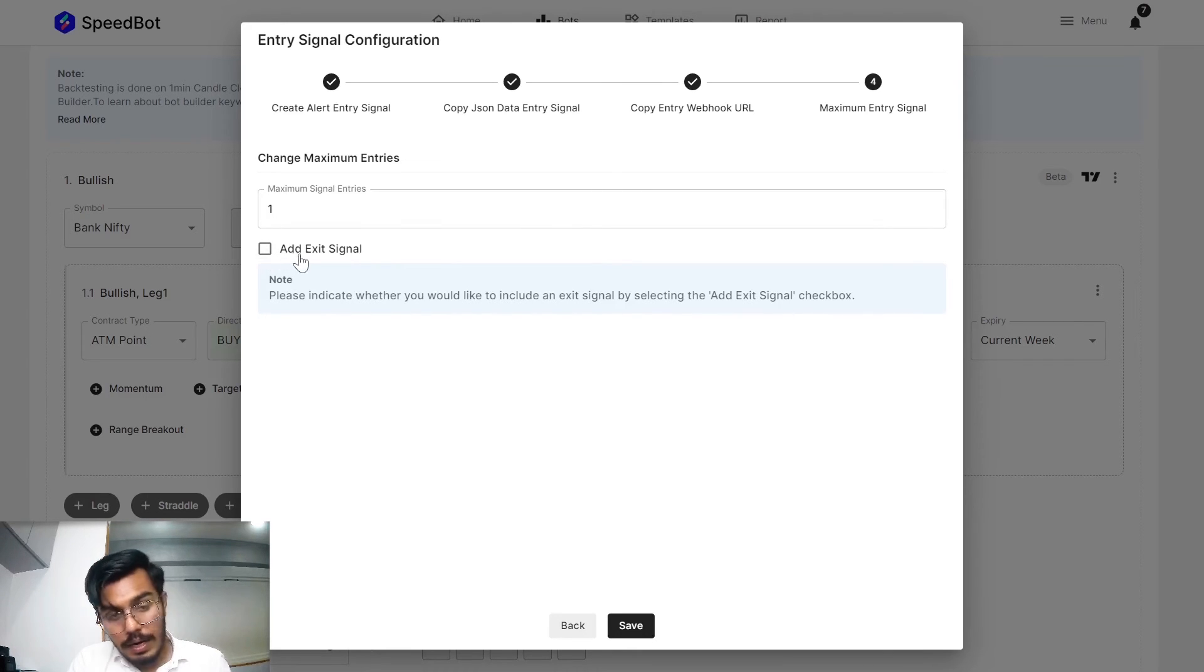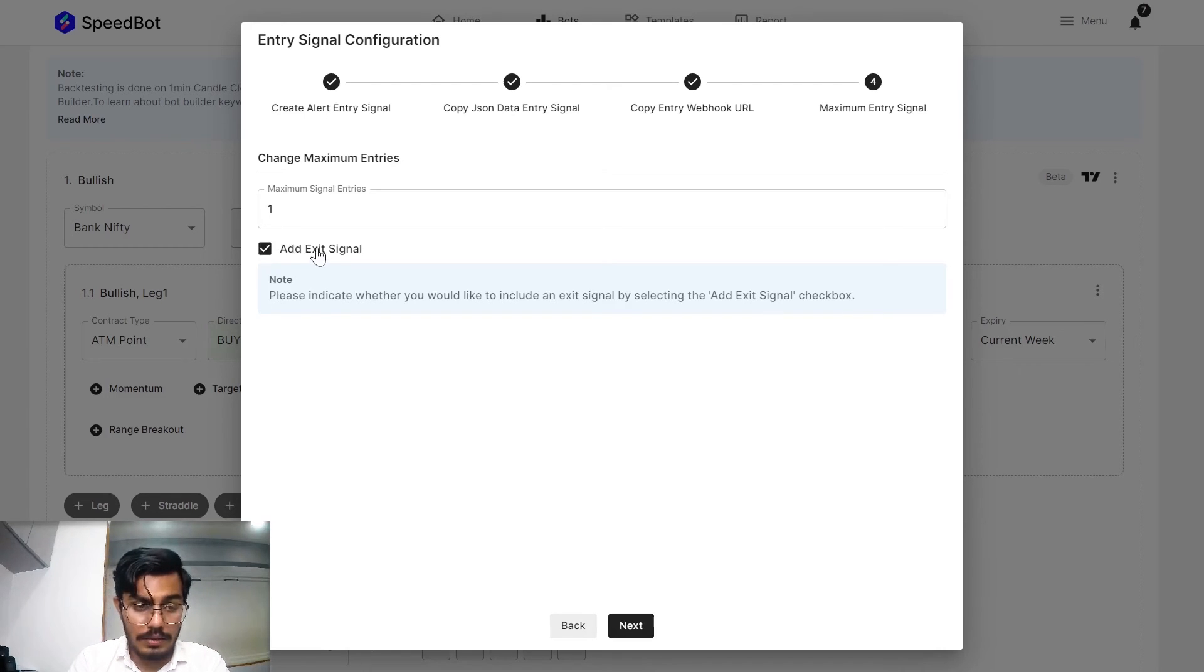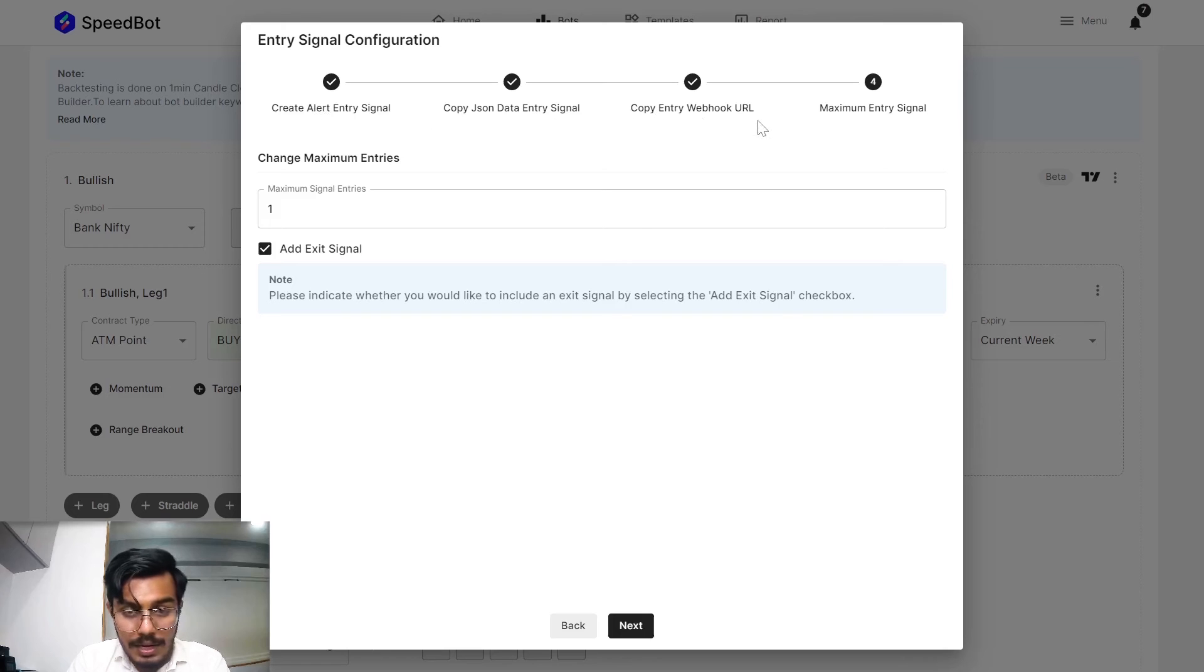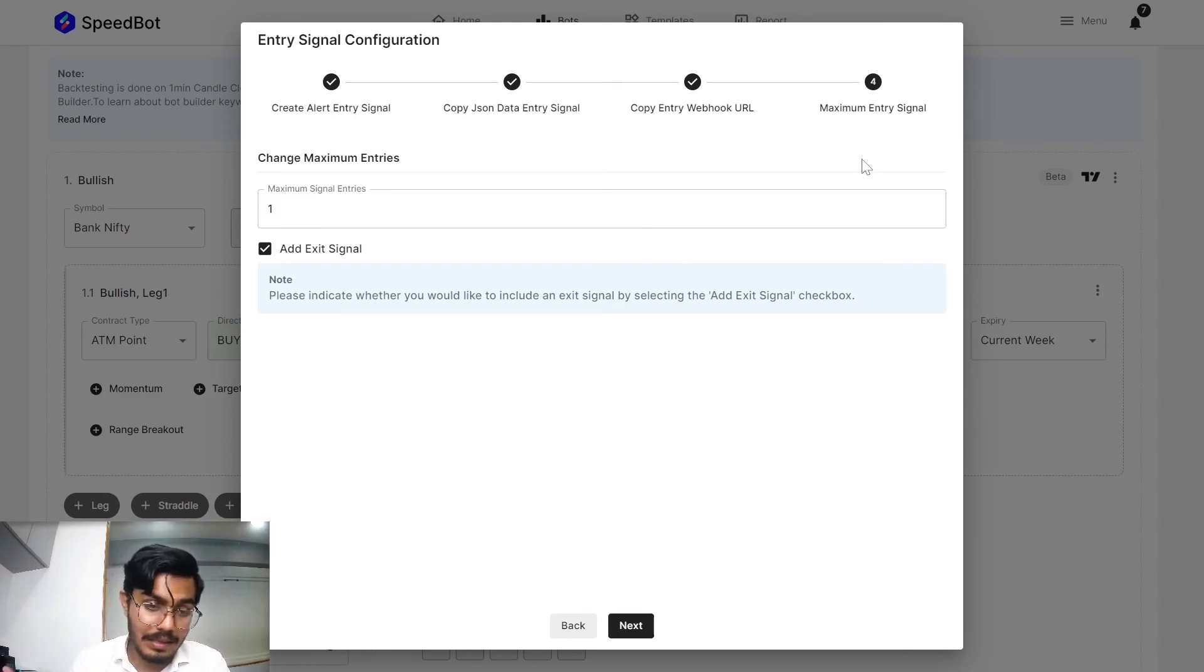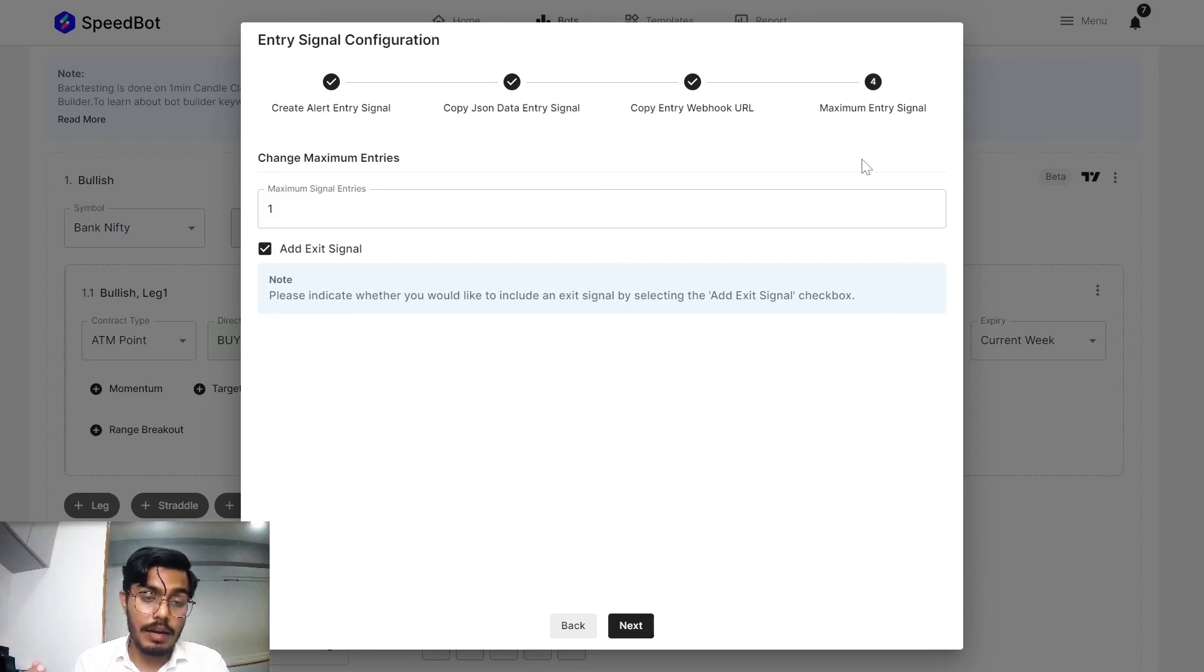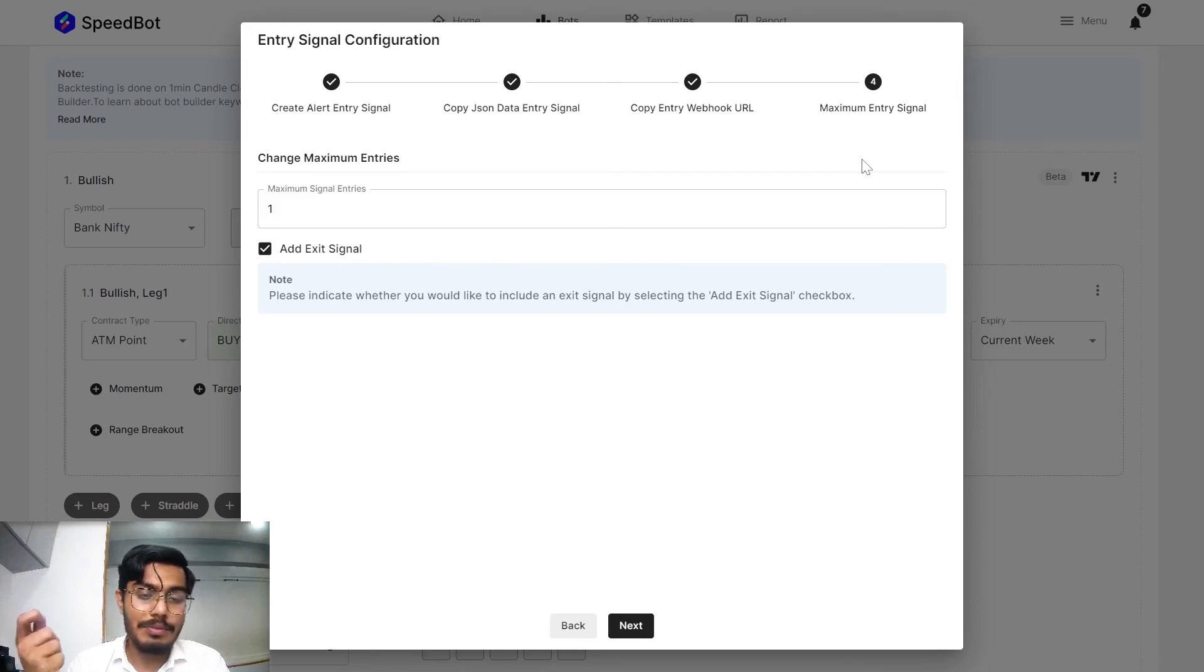Down below you are able to see the add exit signal checkbox. If you are checking this, all the steps that you have done here need to be repeated for the exit signal as well, if you would like to have the exit signal being checked based on the Pinescript strategy.